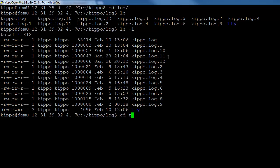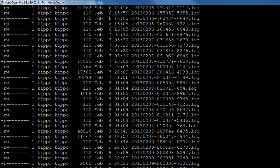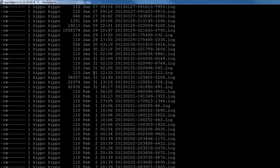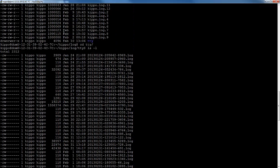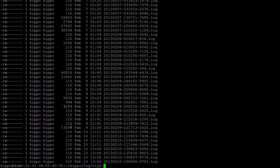And with kippo.log always being your most recent attempts. And then if we go to TTY, this is where all of the interactive sessions are stored. So here you can see anything that is over 110 bytes is somebody actually typing something and getting a response back. So that's what you're seeing here with all these ones that are over 110.